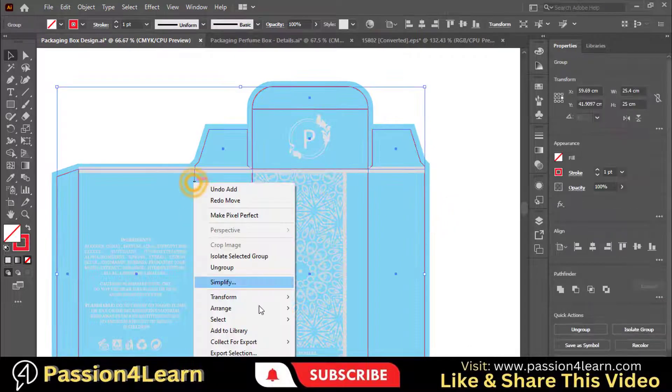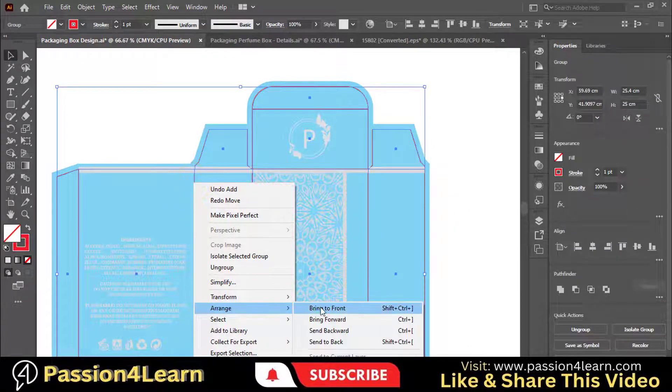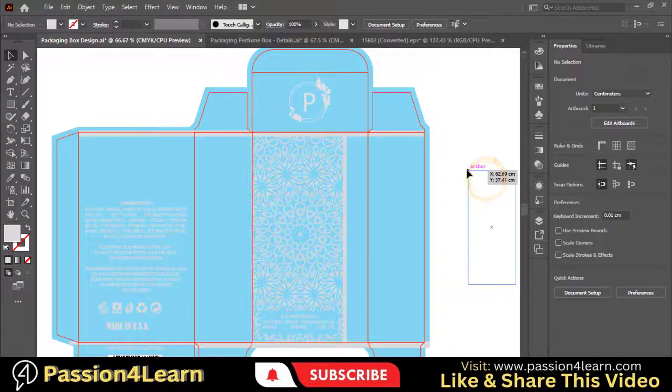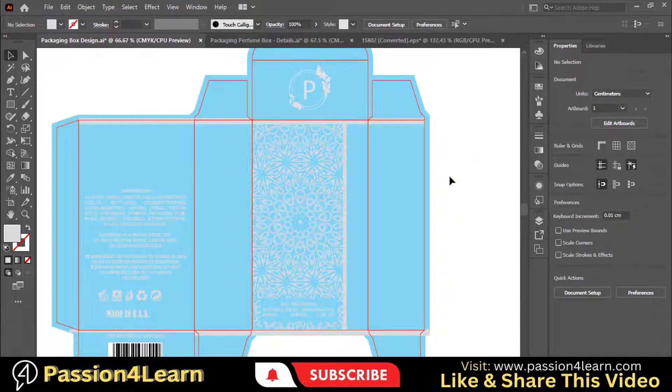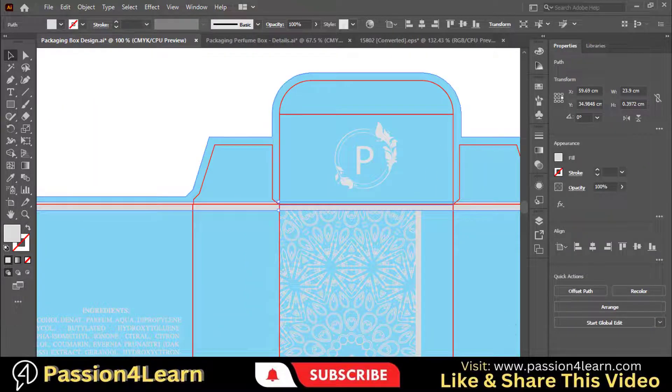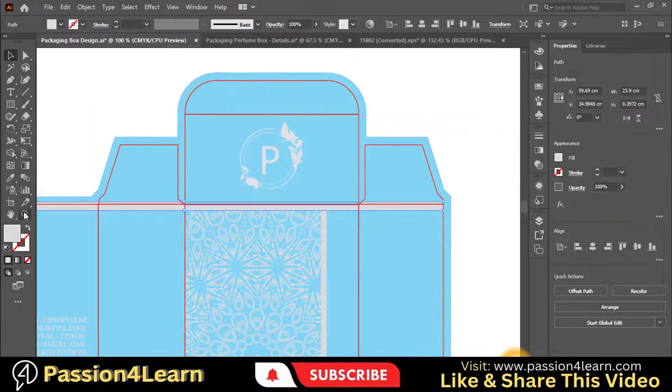Bring the die line to the front. Make sure to adjust these lines.